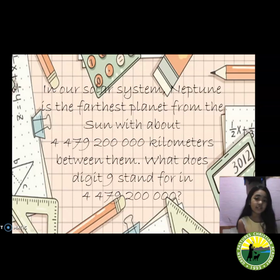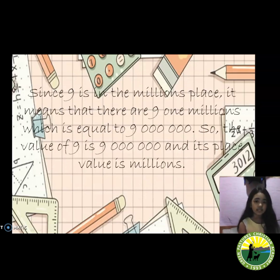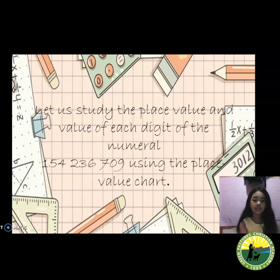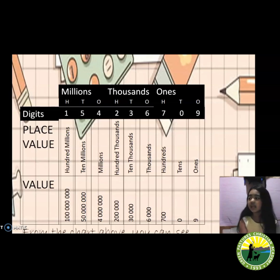In our solar system, Neptune is the furthest planet from the sun with about 4,479,200,000 kilometers between them. What does the digit 9 stand for in 4,479,200,000? Since 9 is in the millions place, it means that there are 9 millions, which is equal to 9,000,000. So the value of 9 is 9,000,000 and its place value is millions.